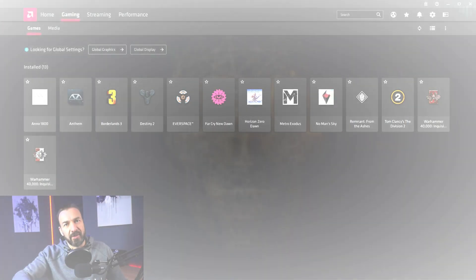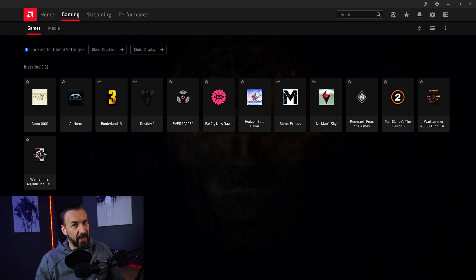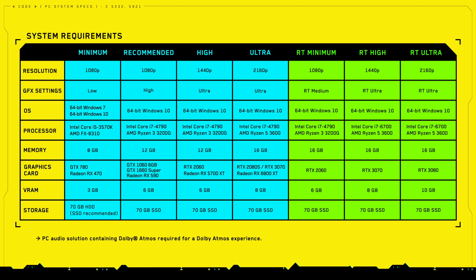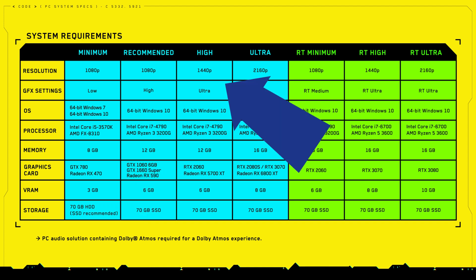Hello ladies and gentlemen! Cyberpunk 2077, the highly anticipated game, just released a few new hardware specifications. And for users of the RX 5700 XT that have been pretty good news, because our card is now recommended for 1440p at ultra settings. Nice!